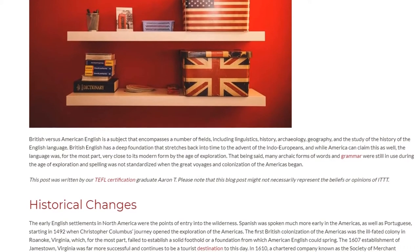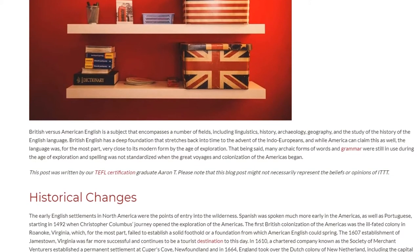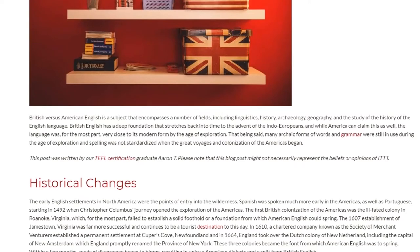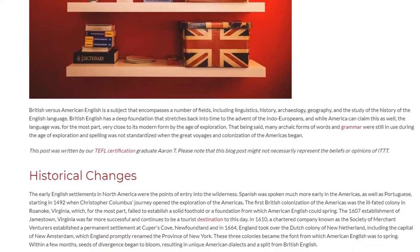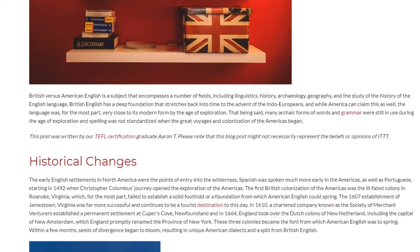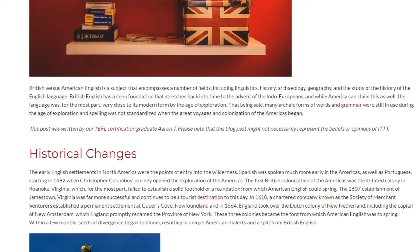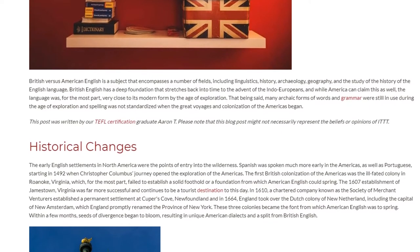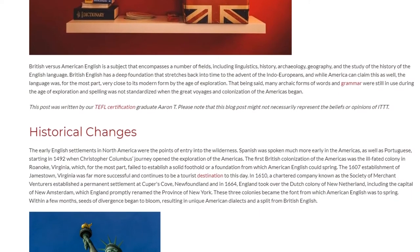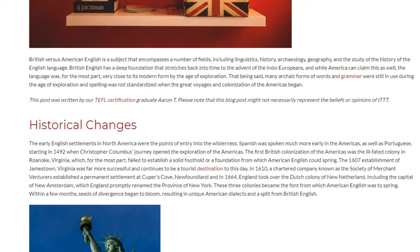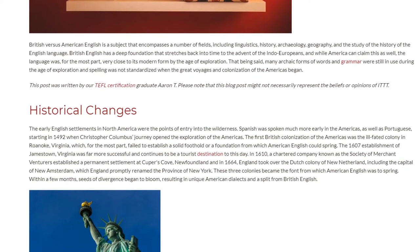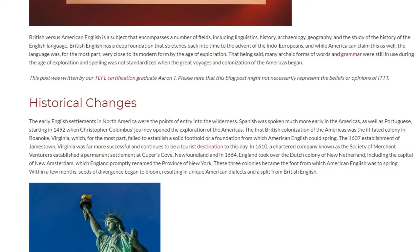The early English settlements in North America were the points of entry into the wilderness. Spanish was spoken much more early in the Americas, as well as Portuguese, starting in 1492 when Christopher Columbus' journey opened the exploration of the Americas. The first British colonization of the Americas was the ill-fated colony in Roanoke, Virginia, which, for the most part, failed to establish a solid foothold or a foundation from which American English could spring. The 1607 establishment of Jamestown, Virginia was far more successful and continues to be a tourist destination to this day.